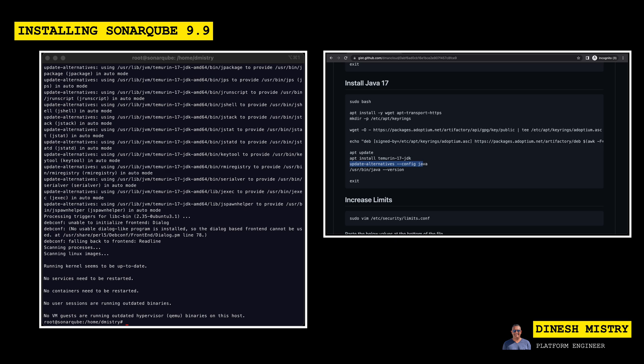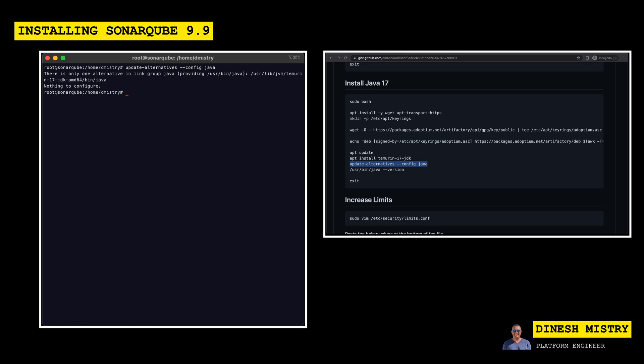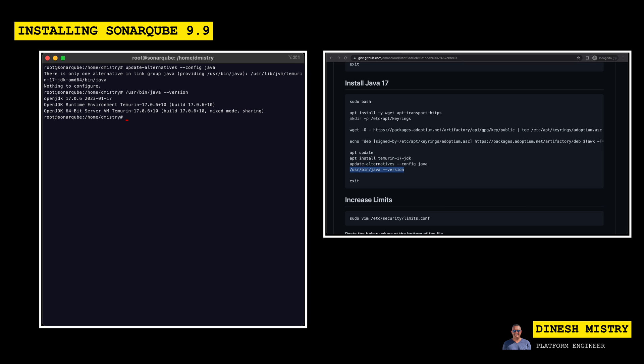So here you can see that there's nothing to configure because there's only one version of Java. So let's check that version and make sure it's running the version that we indeed expect it to be. And we can see that it is running OpenJDK 17. Great.